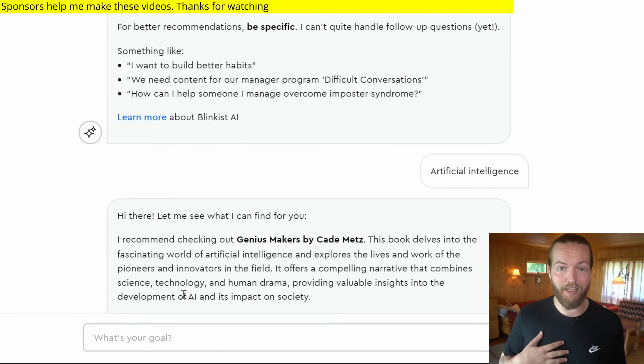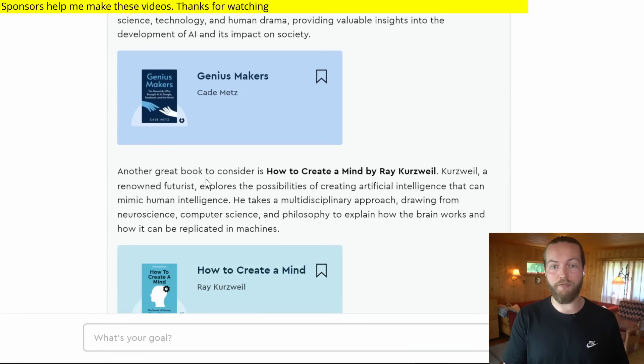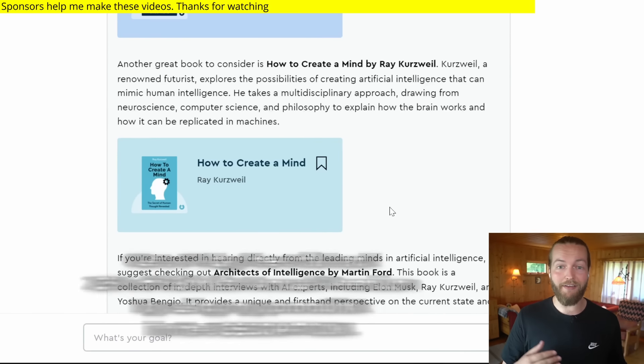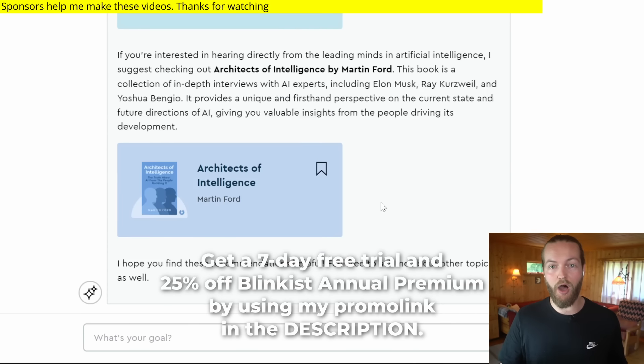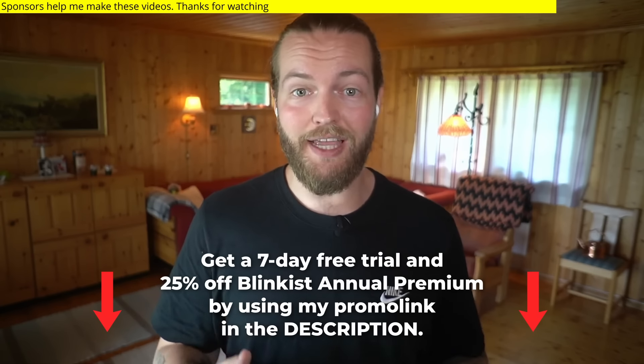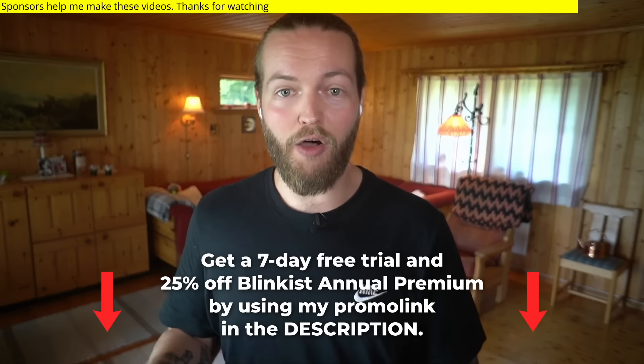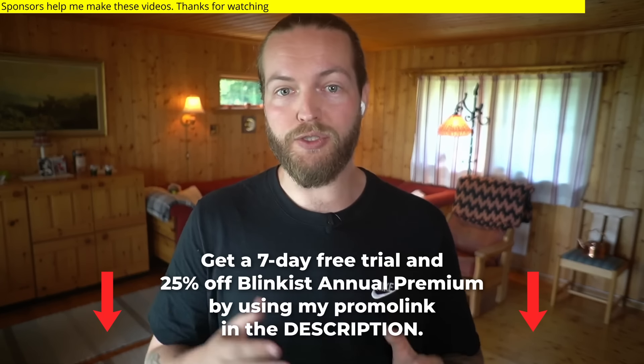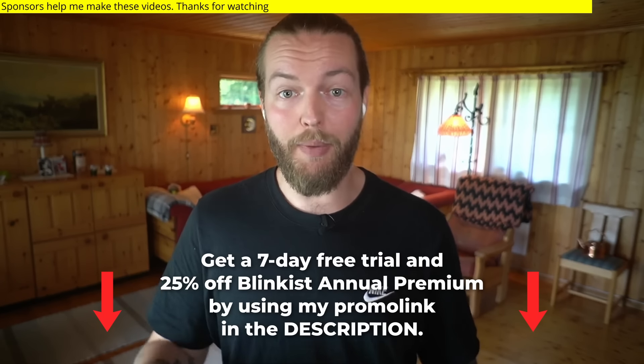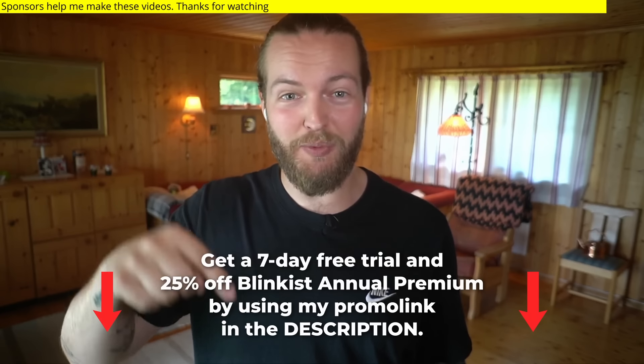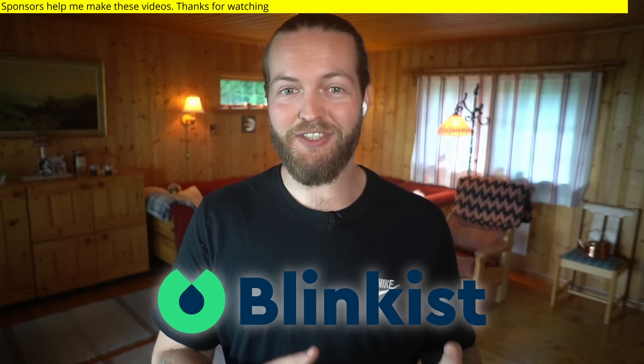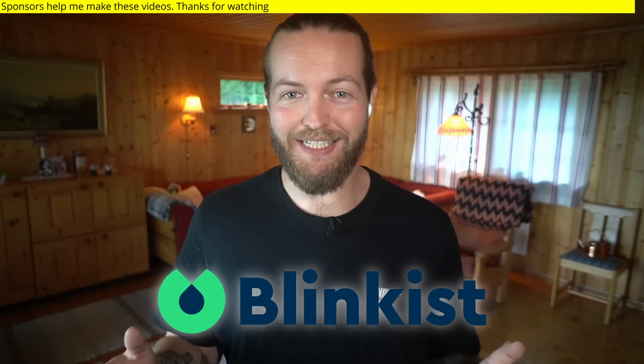What's even more exciting is that they added an AI chatbot that is kind of like your AI librarian. Now, because I love Blinkist and I know you'll love it too, I have a special offer for you. You can get a seven-day free trial and 25% off an annual subscription by going in the link in the description using my special link. Thanks to Blinkist for sponsoring this part of the video.